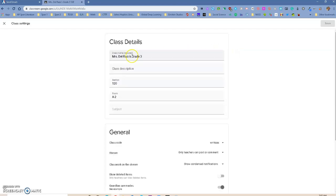So the class settings is going to open for us, and we're going to be able to see some options. Under class name, you can basically just delete the name that Google Classroom gave the class and give it whatever name you might want to give it.